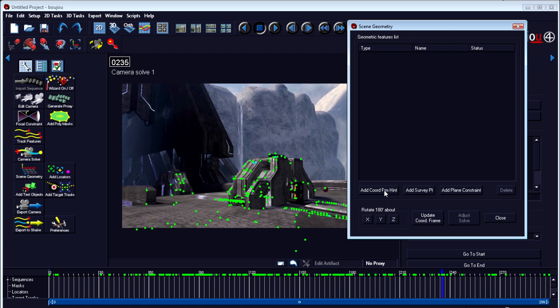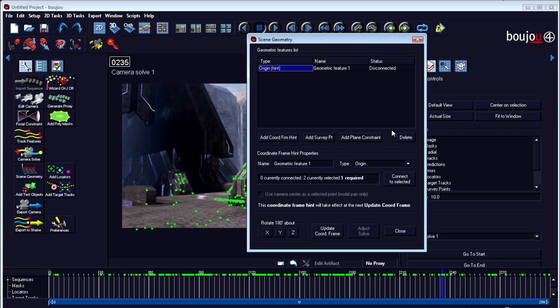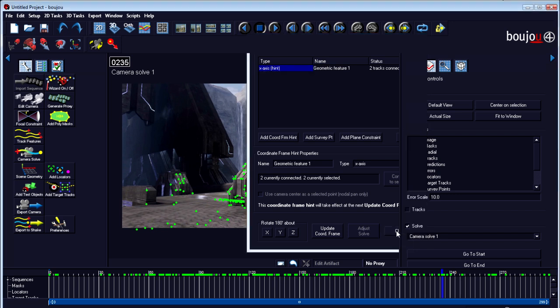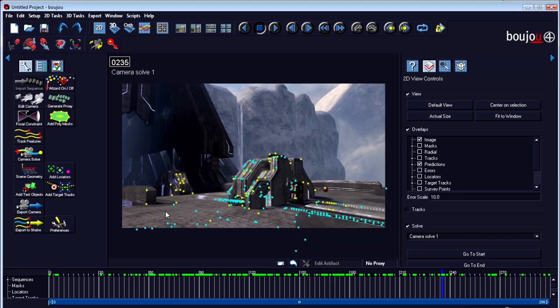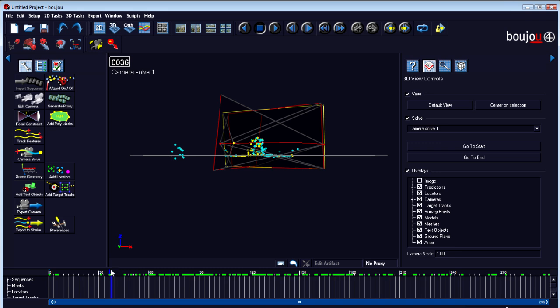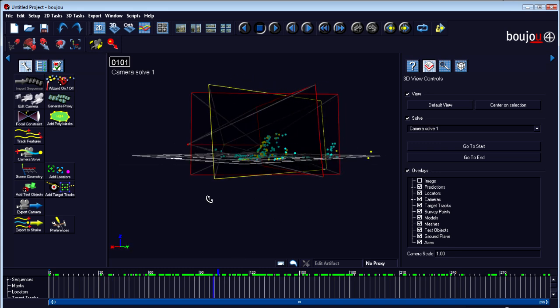Scrub through and press Ctrl and select that corner. Now you can click Scene Geometry and Add Coordinate from Hint. You'll get this. Down here, change the type—let's make sure you can see this. Change the type from origin to X-axis. It says two currently selected, so connect to the selected. Now we have an X-axis. And update. So now it says from that point to that point is the X-axis. Go back to 3D. Now you see it's perfectly leveled on the plane.